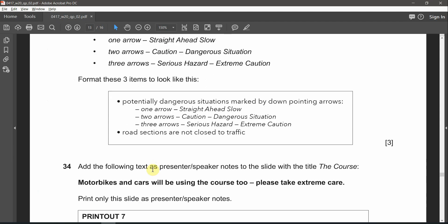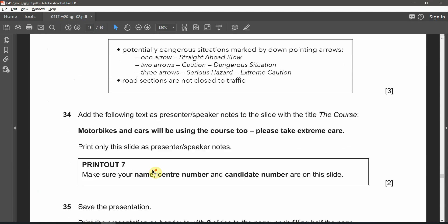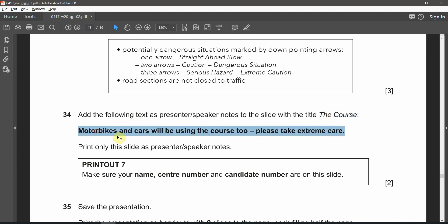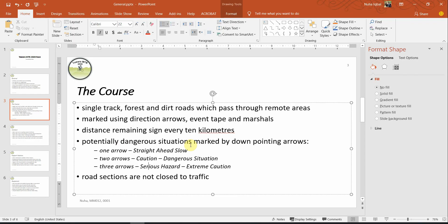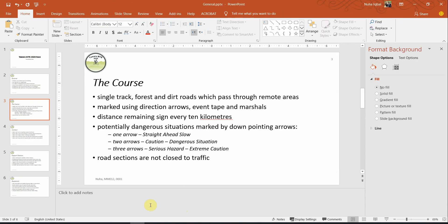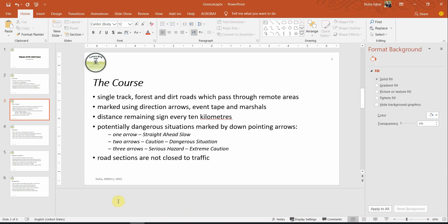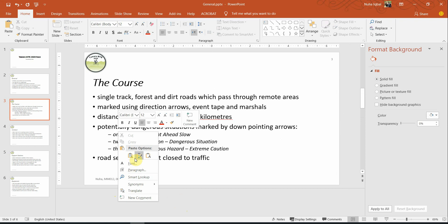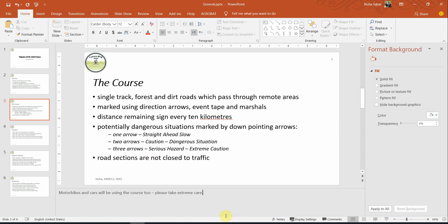The next point is 34. Add the following text as presenter speaker note to the slide with the title The Course. Which is the same slide, we need to add this as a speaker or presenter notes. So here is the course. Down here is the notes. Let's add it over here.